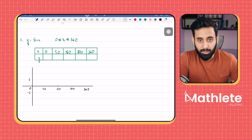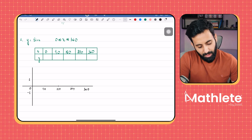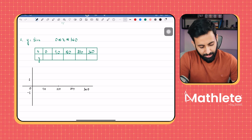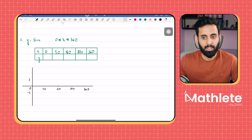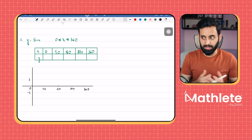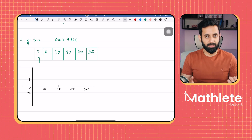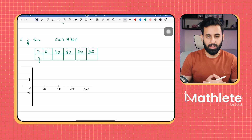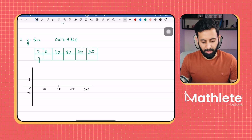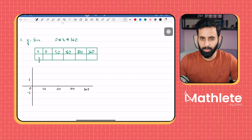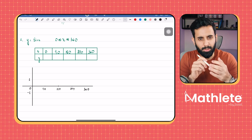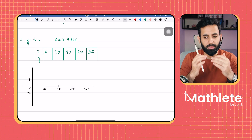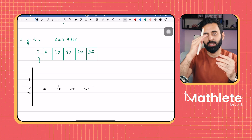Now y equals sine x. Sine x is a trigonometric function that we have been using, but now we're going to learn how to make the graph of it. In order to make a graph, we want some values. For example, if I ask you to make a straight line, you're going to plug in some x values, get some y values in return, mark those points, and make the graph. Now with trigonometric graphs, we don't take values like 0, 1, 2, 3 and some negative values, because if you do that, you will not be able to see the entire cycle.